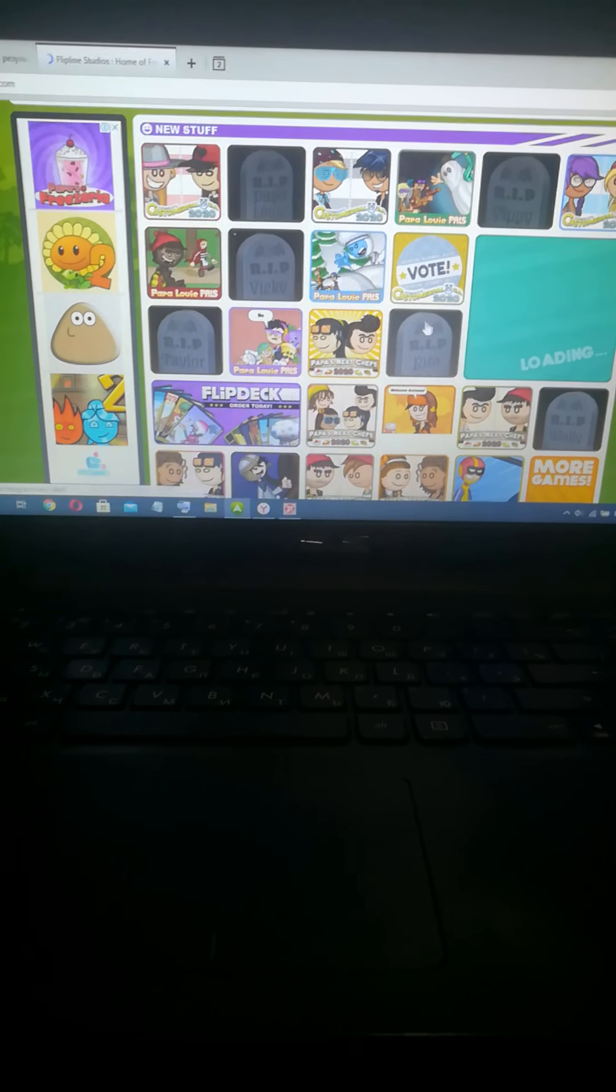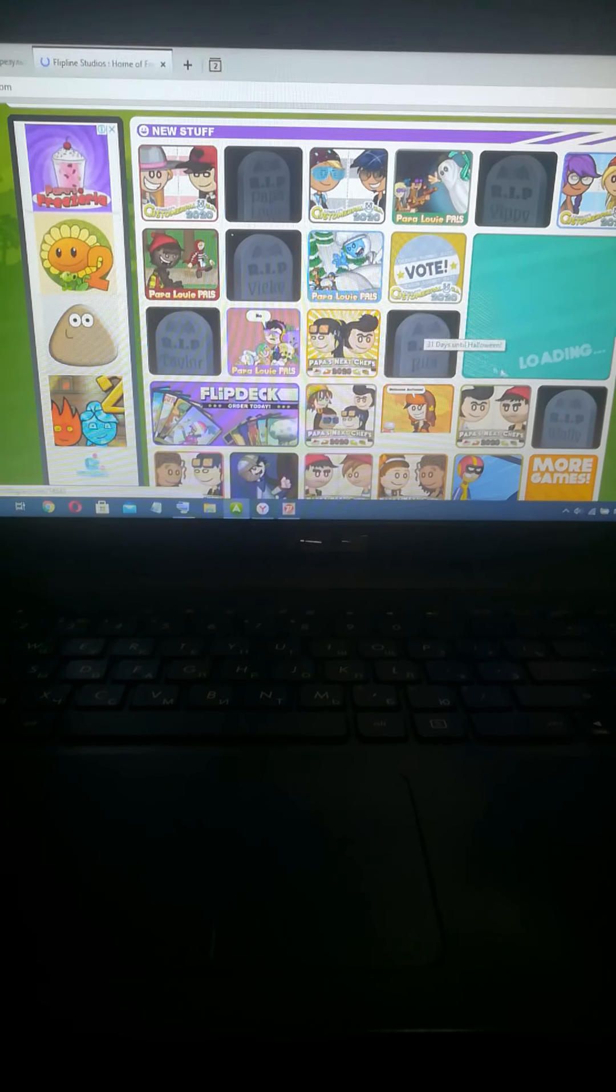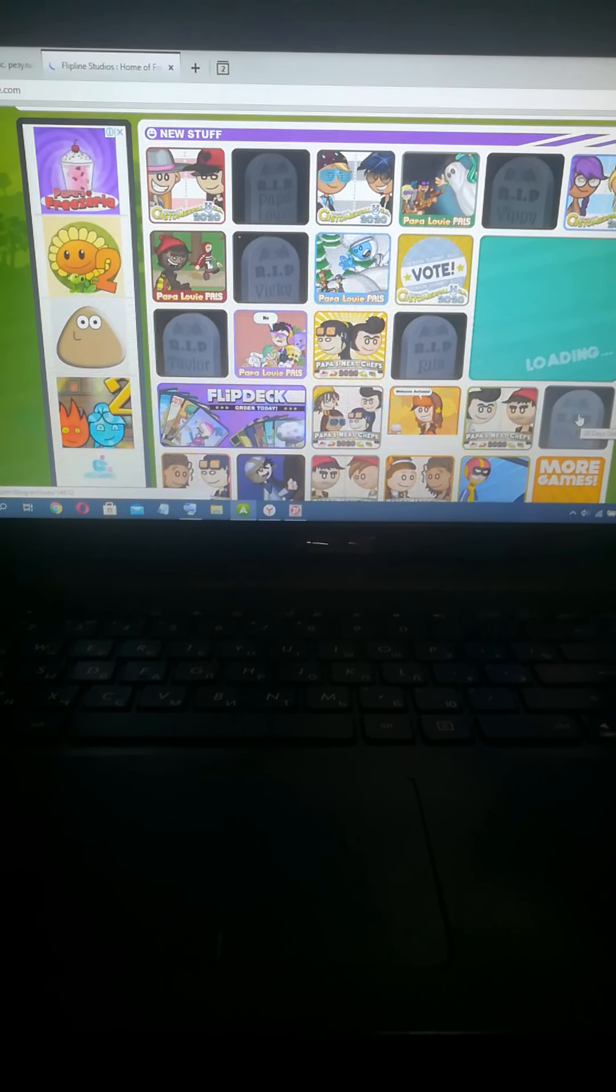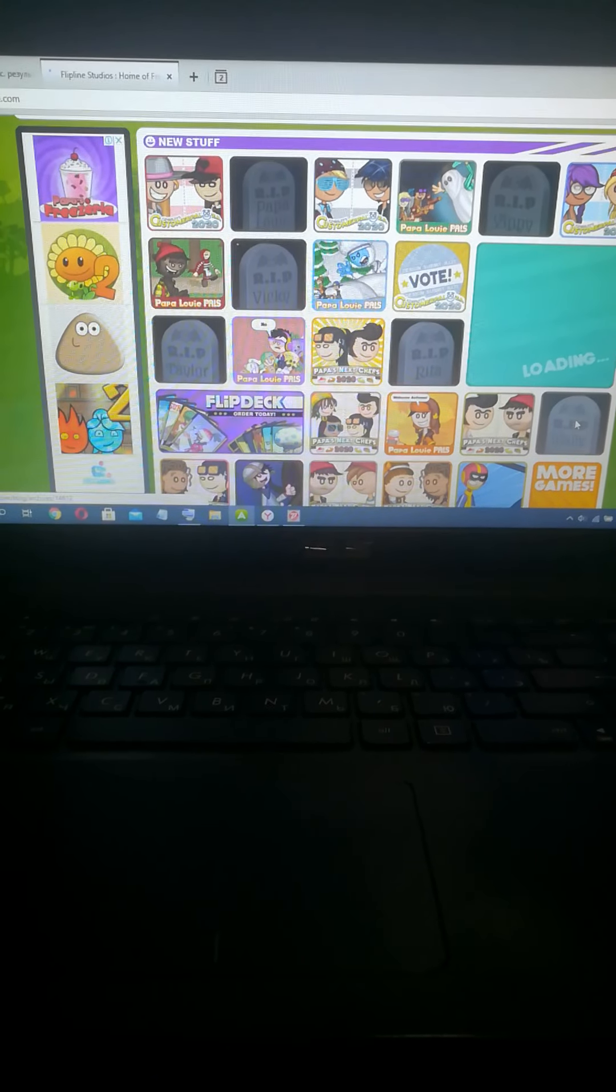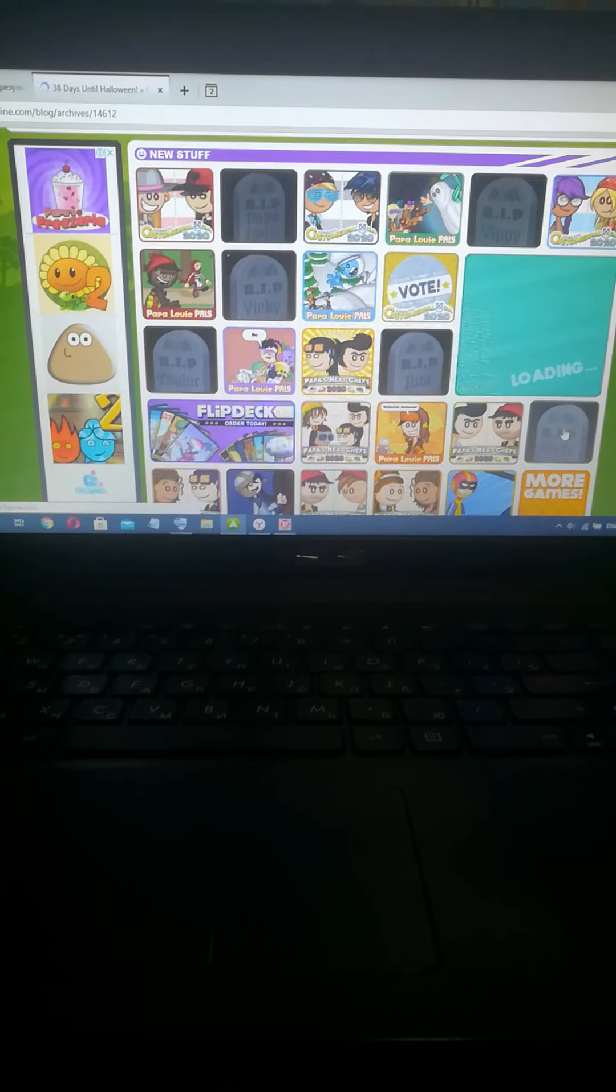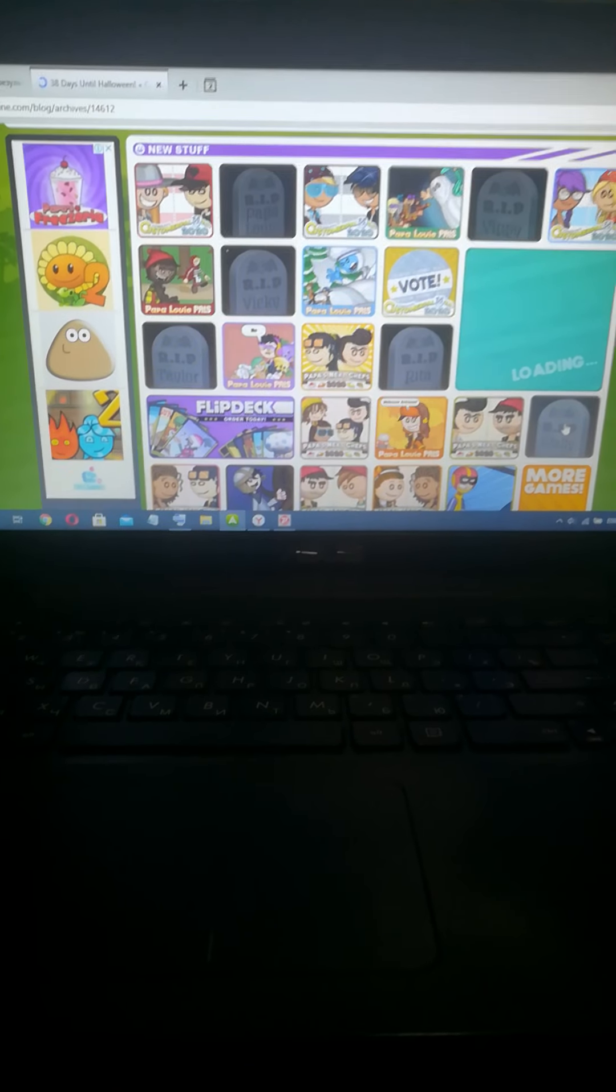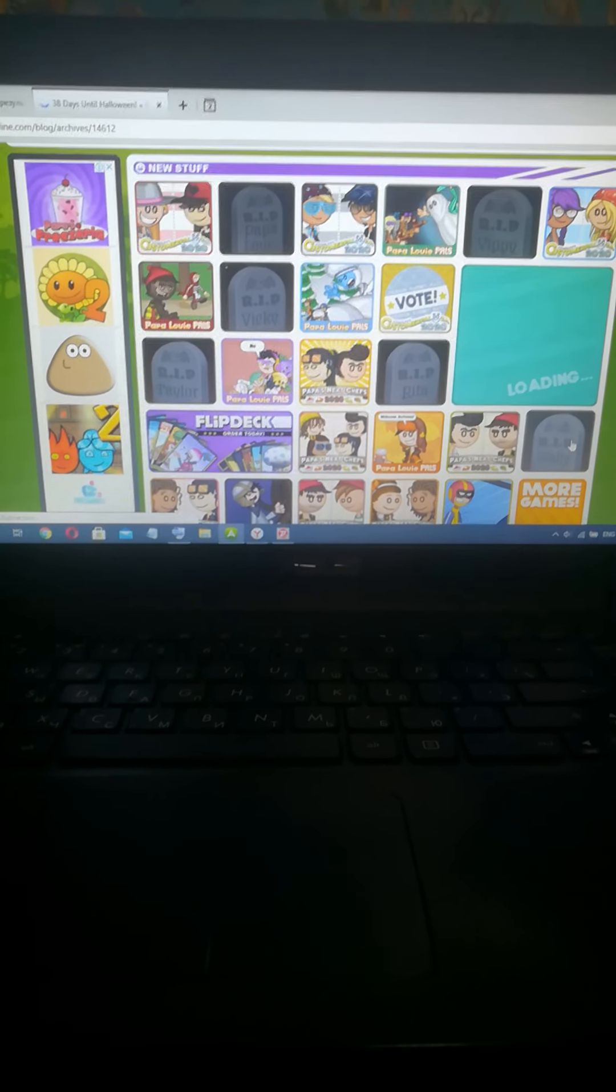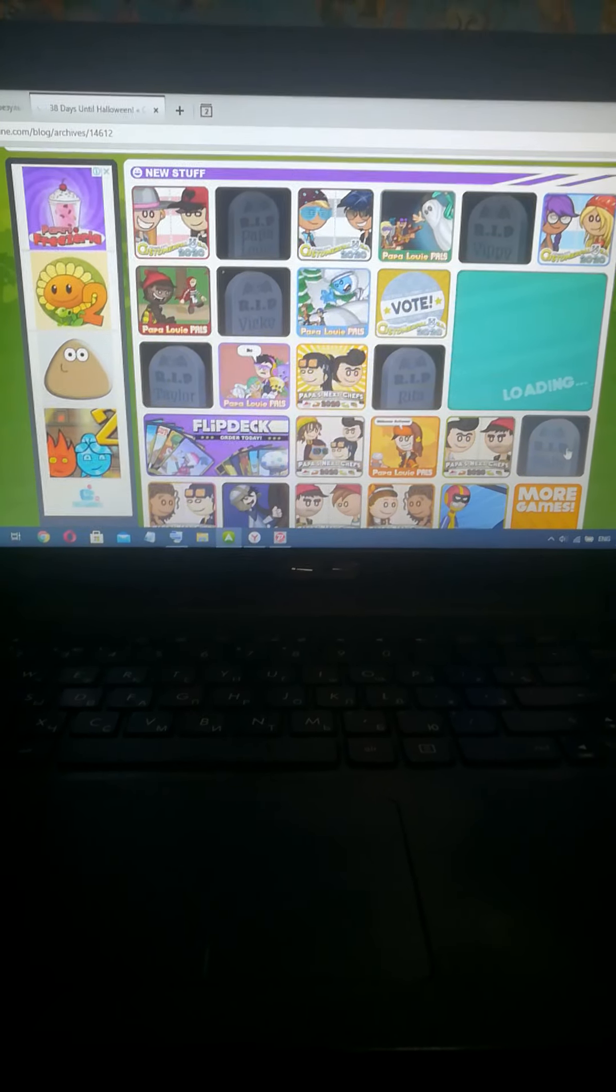Hello everyone, and today we are going to show Papa Louie character zombie versions. Okay, here's Wally.